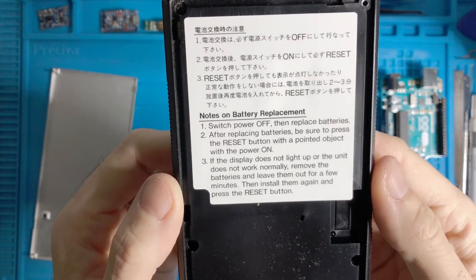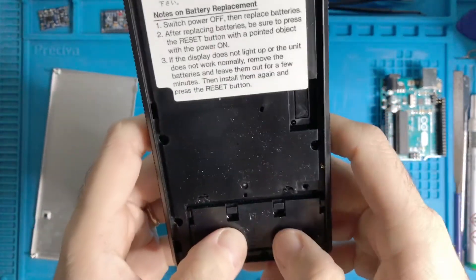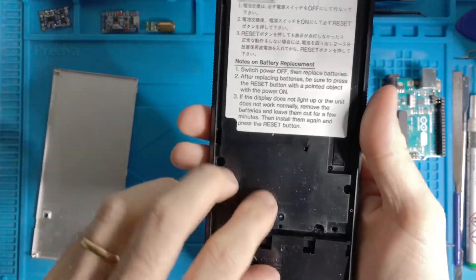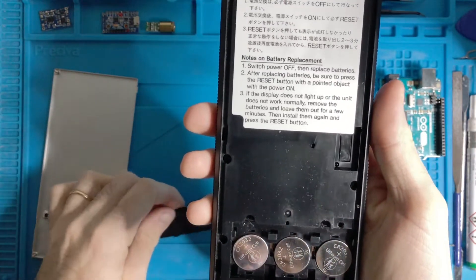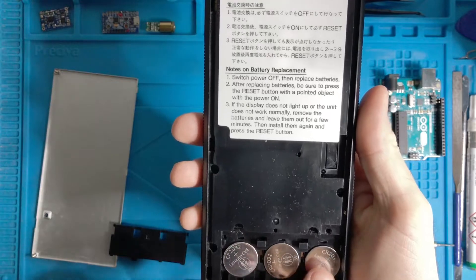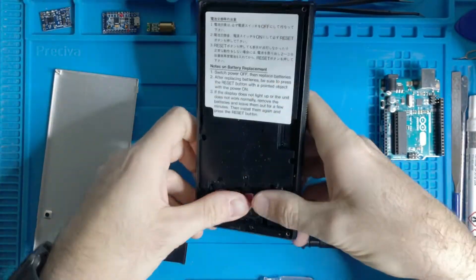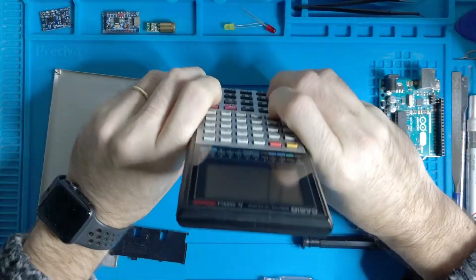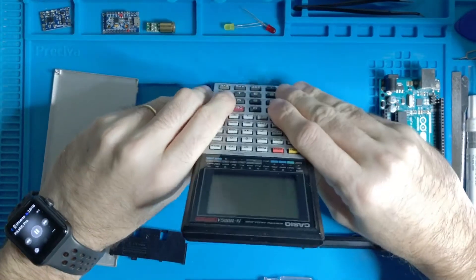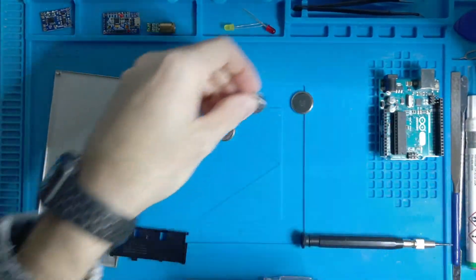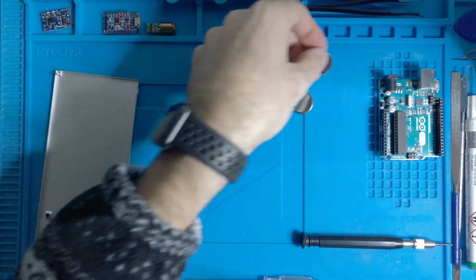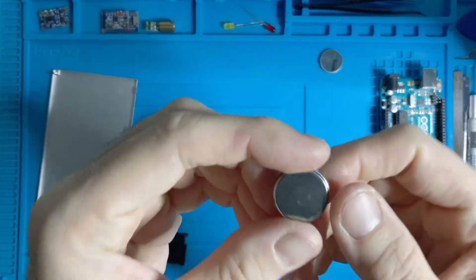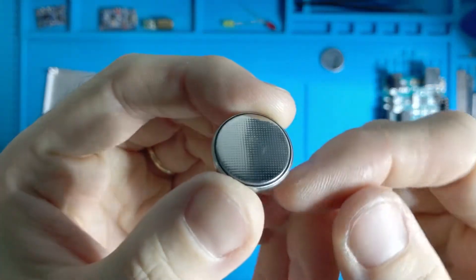So here is the battery compartment. If I open it, I have three batteries. Okay, let's remove the batteries and let's put them away. So we have to be careful with those type of batteries.